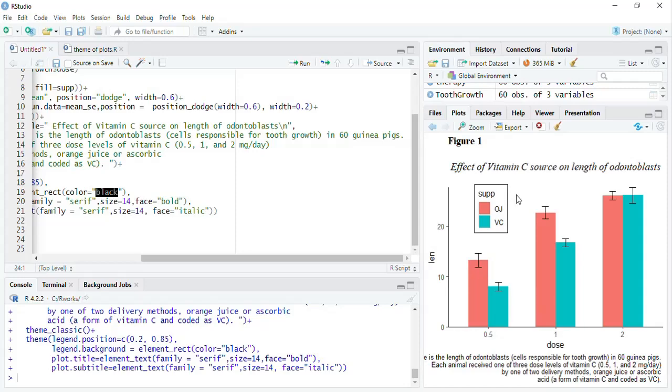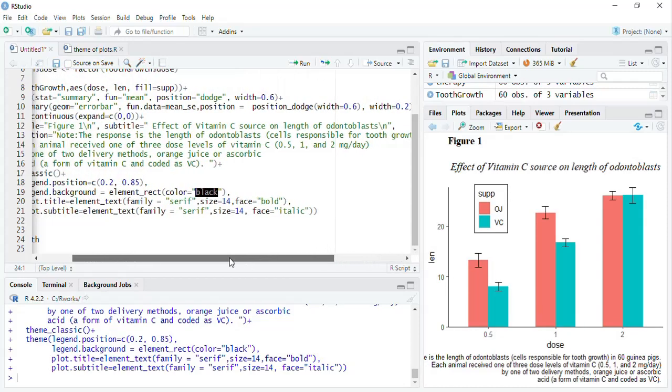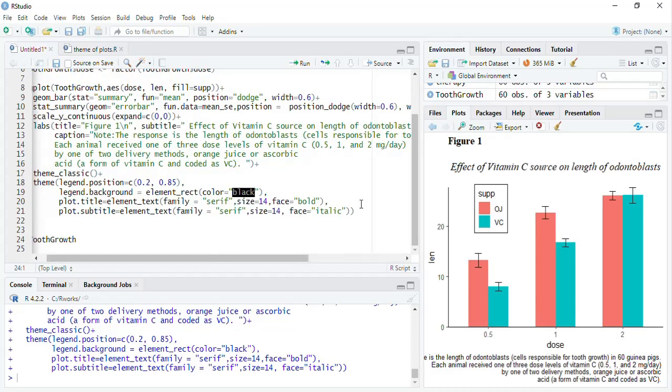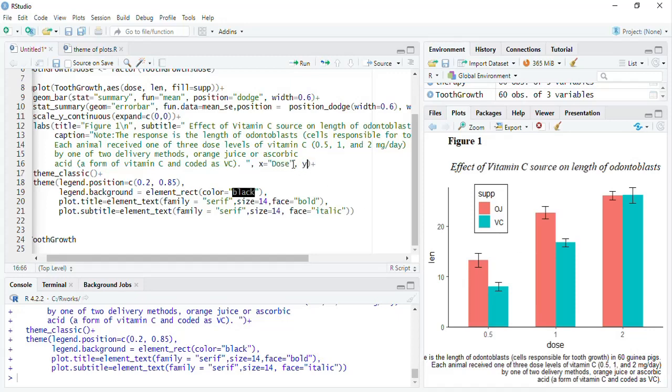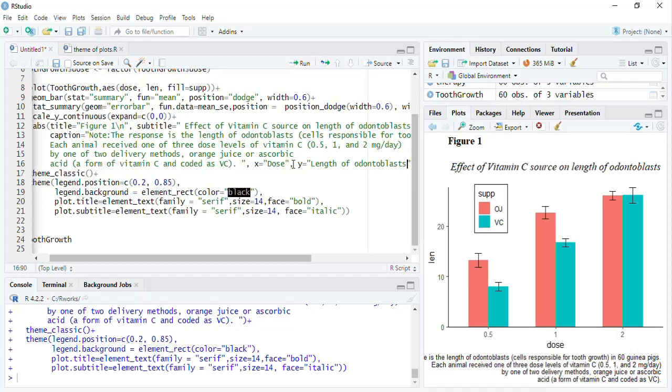Now, we will play, this axis title shall also be, it is not allowed to be, to start with lowercase letters. Therefore, X title will specify, that will be dose and Y title will specify, that will be length or length of odontoblasts, and here the unit in which you need the measure is not given, therefore we will not specify that, we will run that.